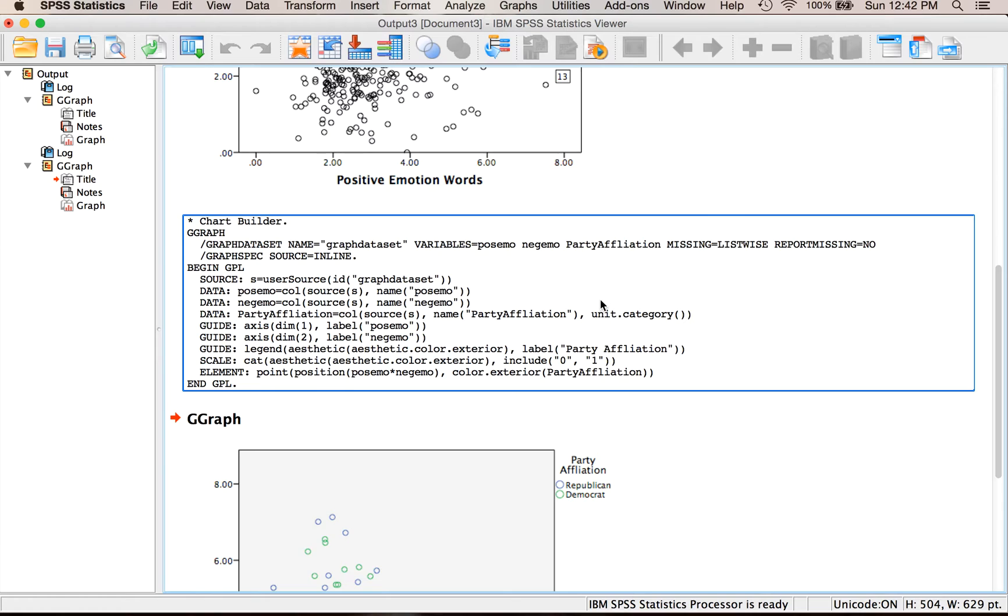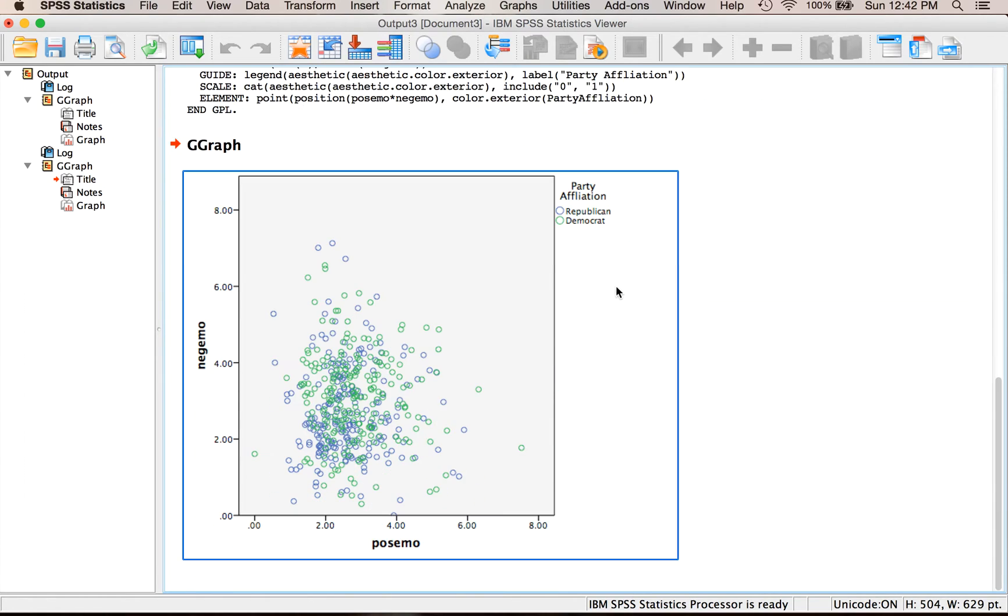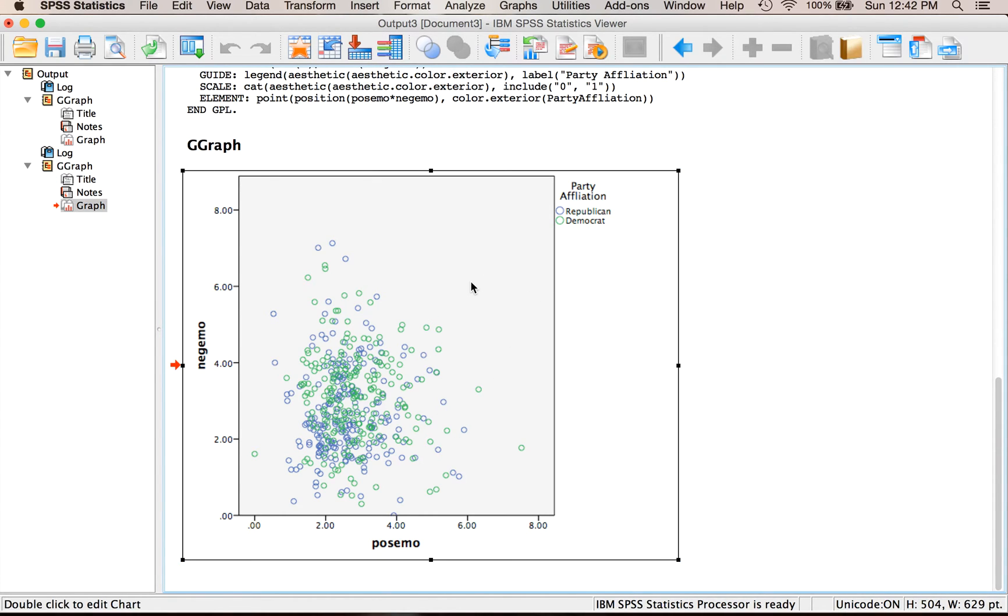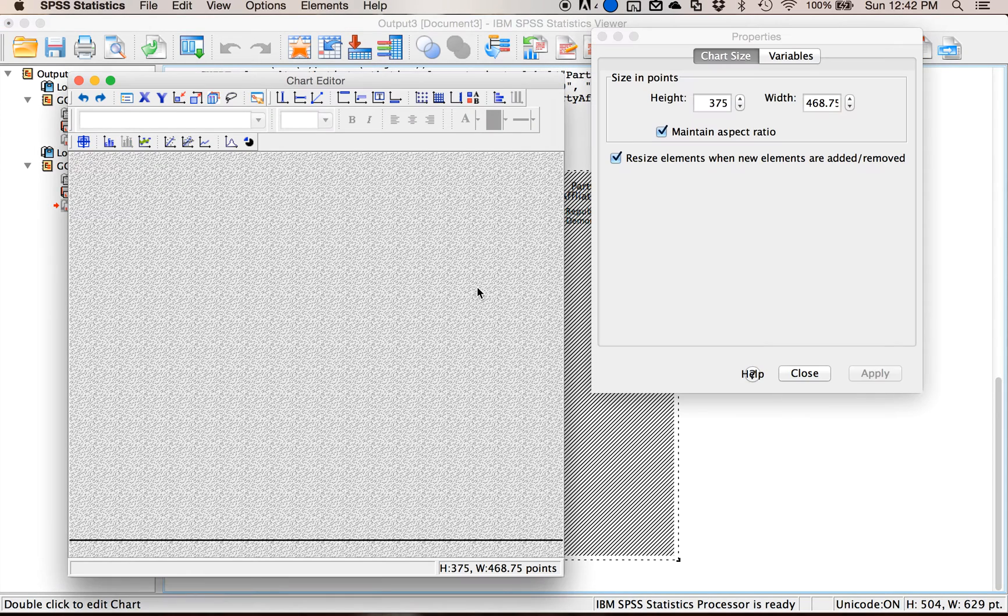Now remember when you're doing charts all of these labels should look pretty right, so I shouldn't have this posmo or posimo down here, it should look more like I have my party affiliation up here. So let's say I wanted to change that so I double click on the graph to get the properties window.